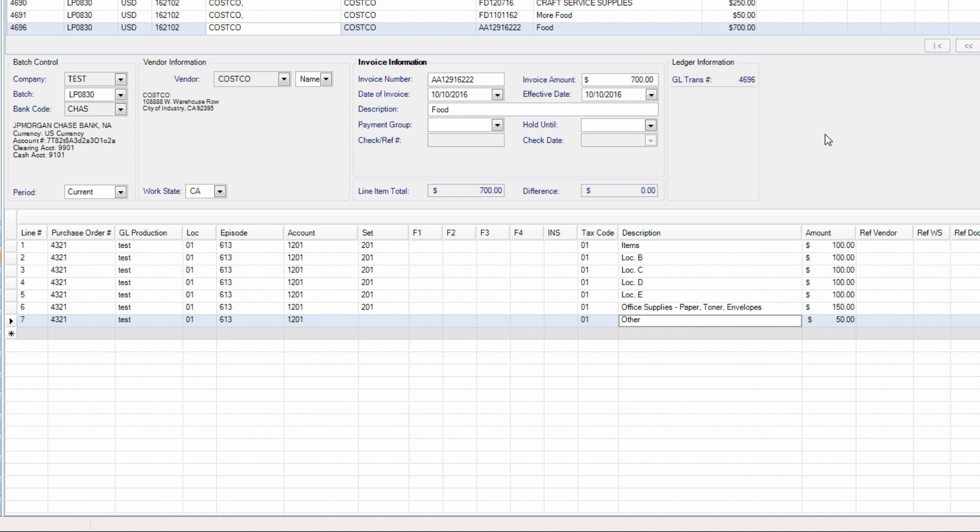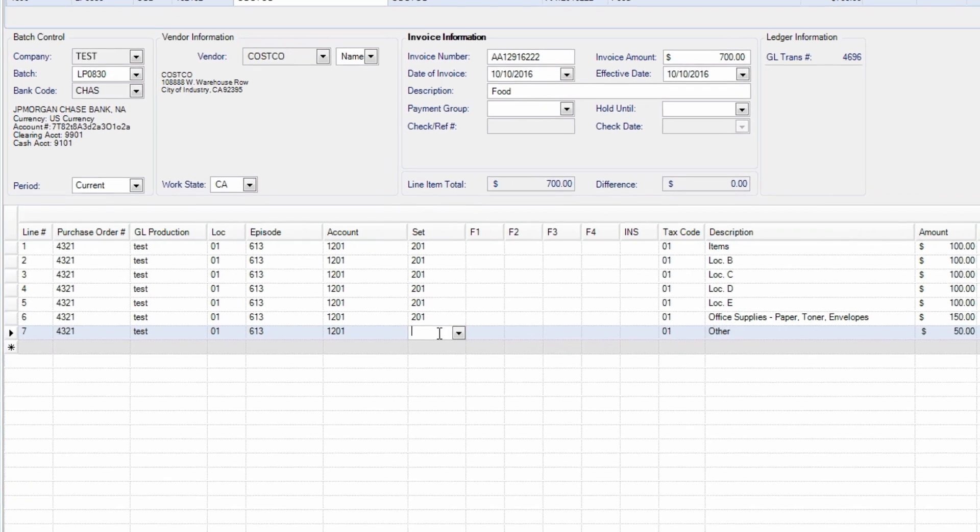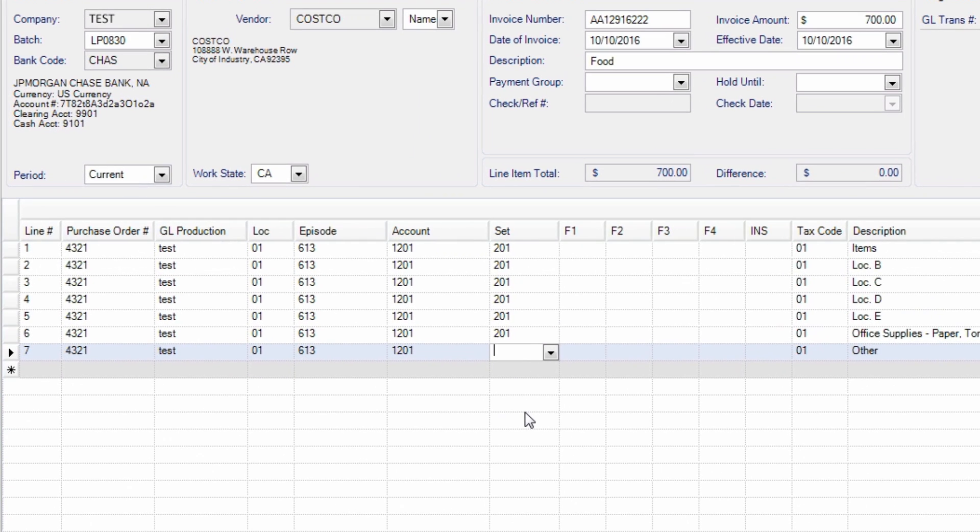For this reason, when entering data, the segments of the account code string do not have a maximum value. Therefore, you must tab to the next field when entering account information.